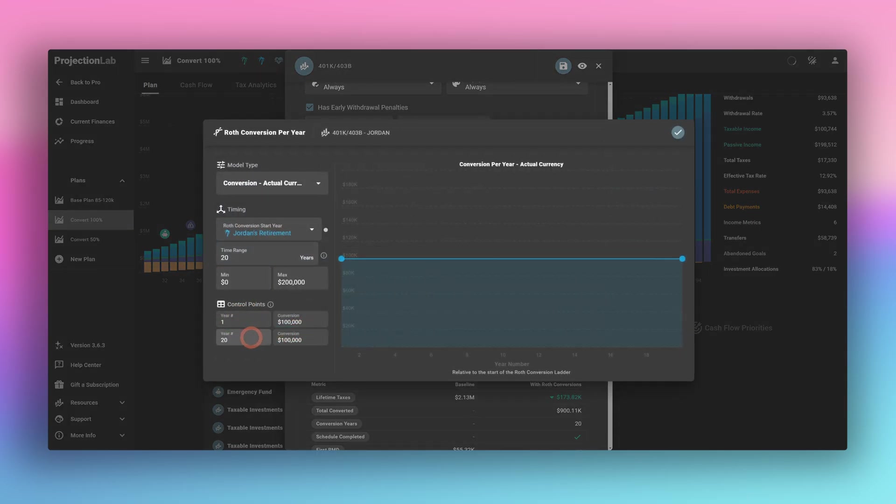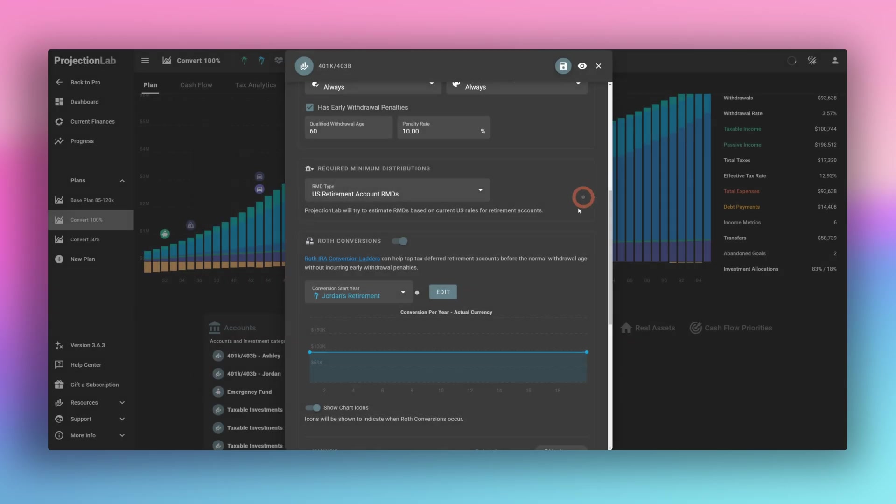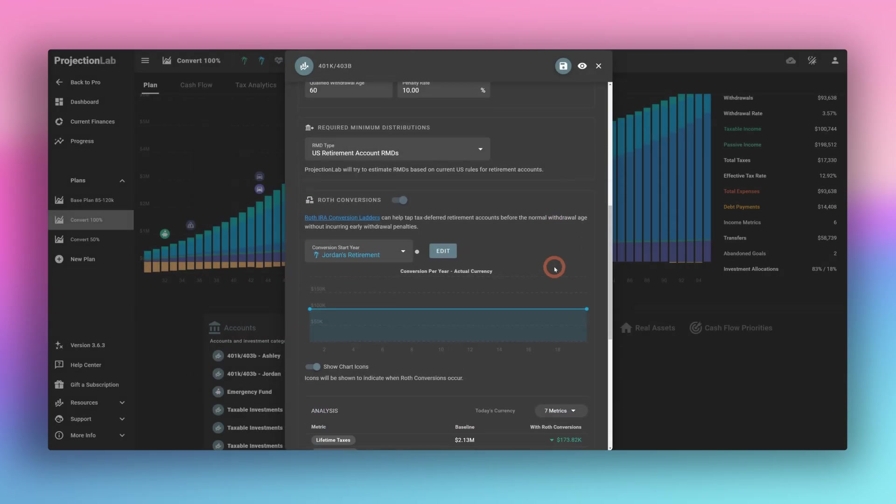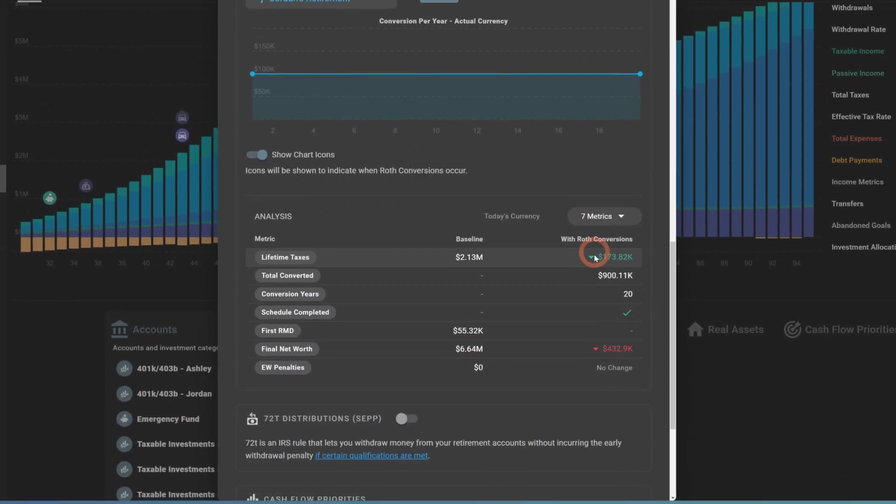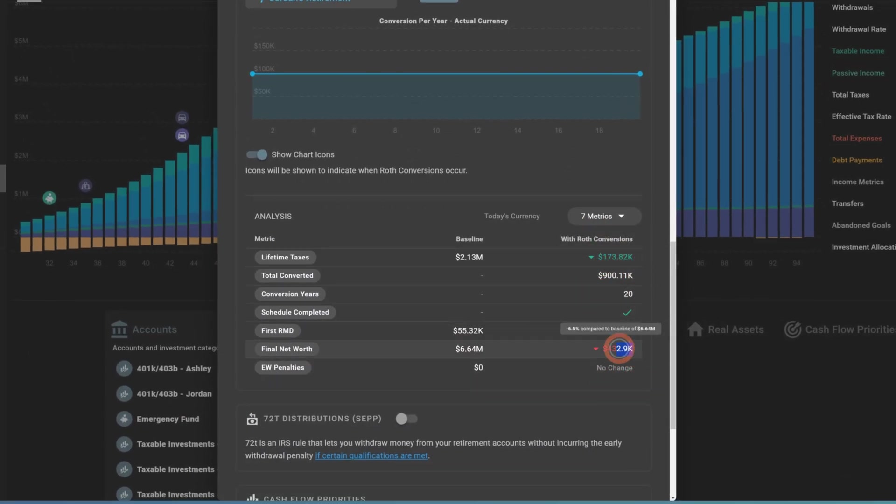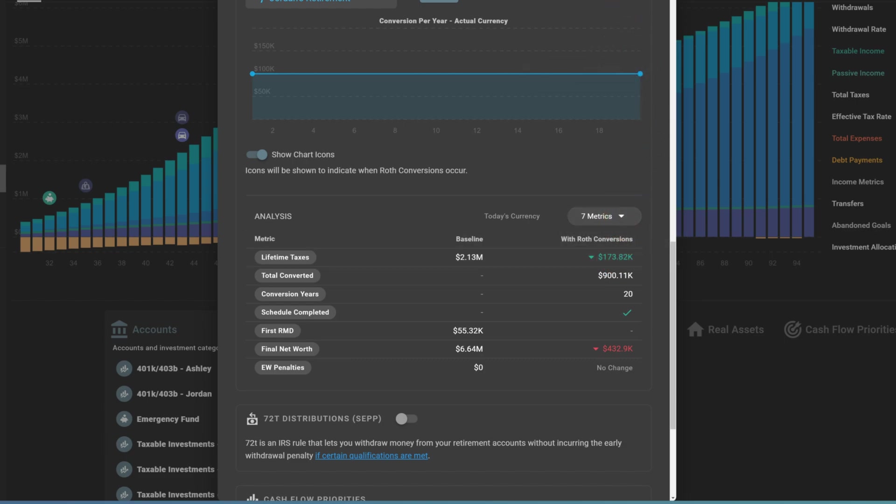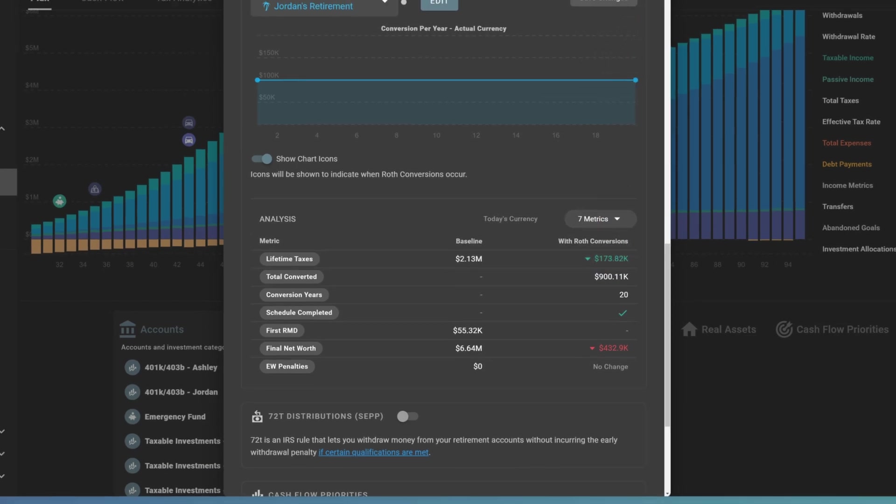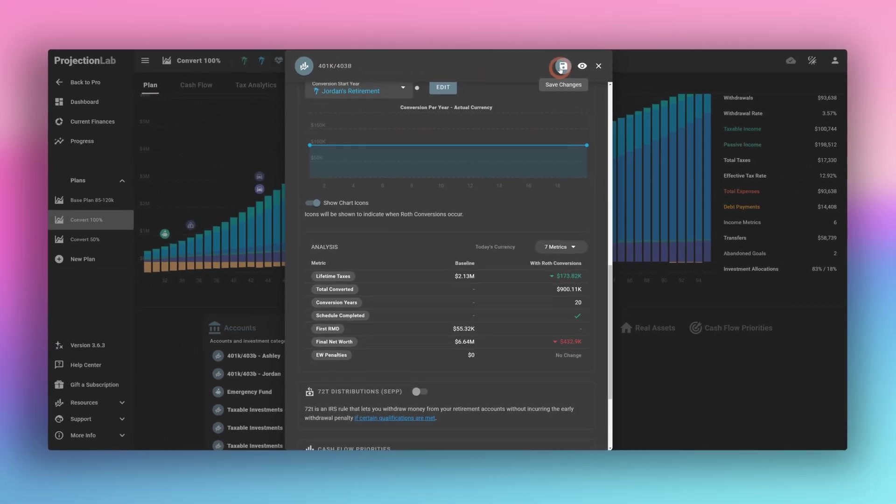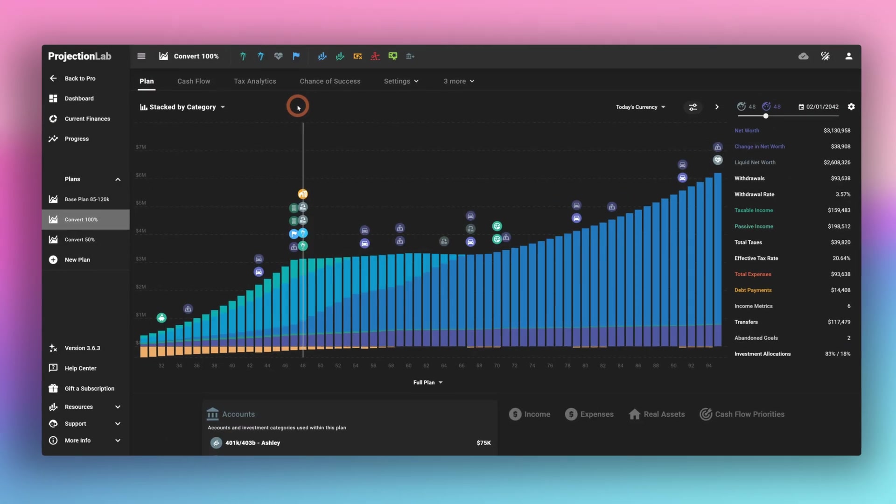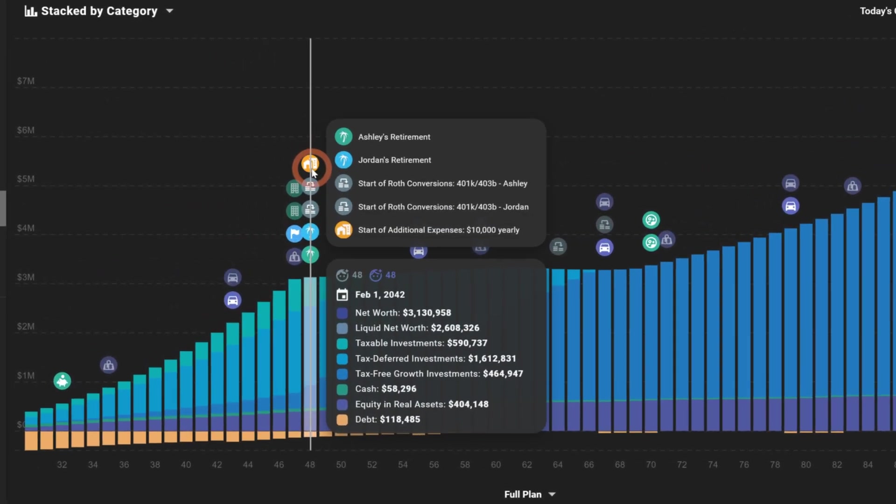Again, the same values one to 20, $100,000. And we'll see here actually, before we leave, the addition of Jordan's conversion actually decreases our net worth, but still decreases our lifetime taxes paid. We're going to keep this because we want to look at the scenario of converting all of the money and we'll compare it to a 50%.